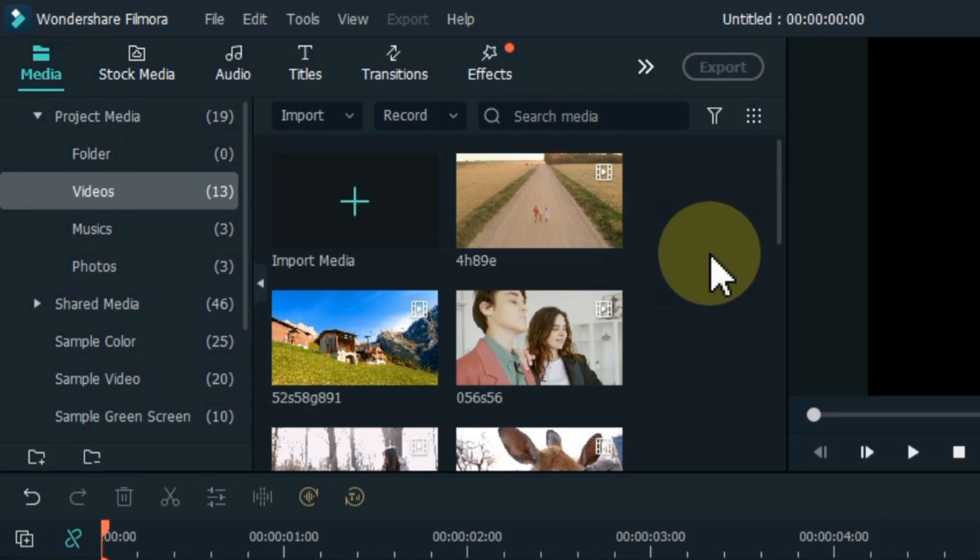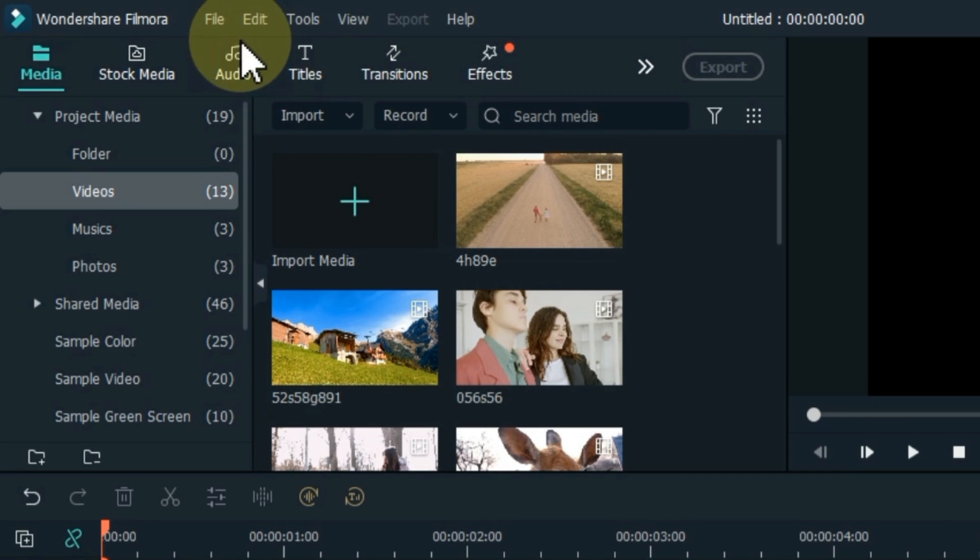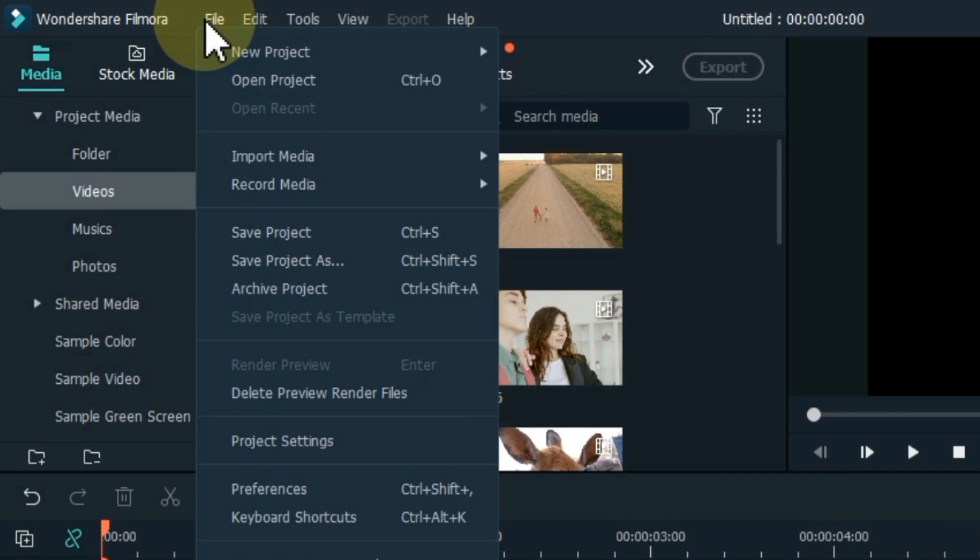Then the second important thing is that you save the project at the same time. If you don't save it, if your computer shuts down for some reason, all your work will be lost. So click on the file above for that, click save project.